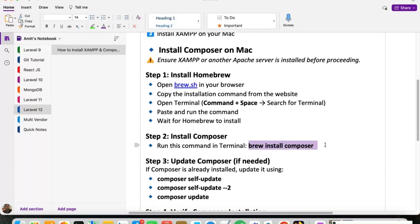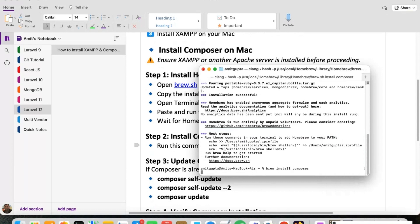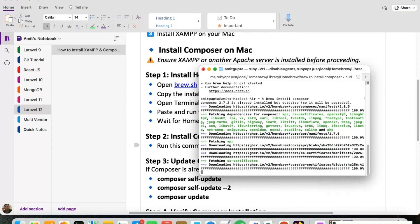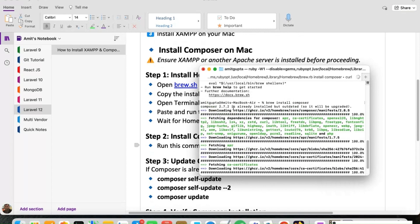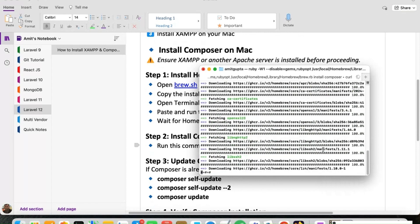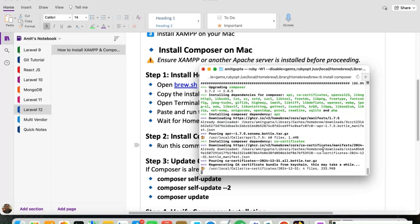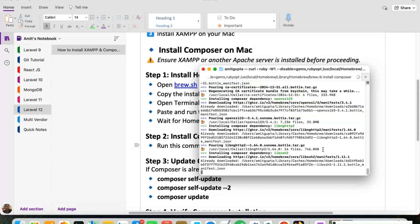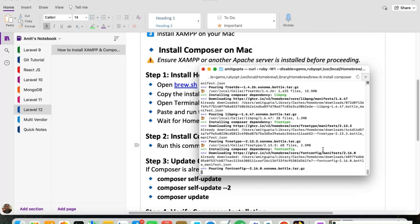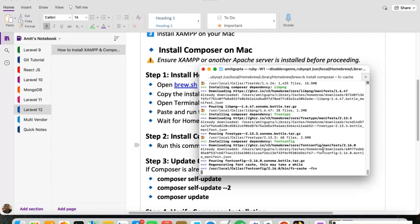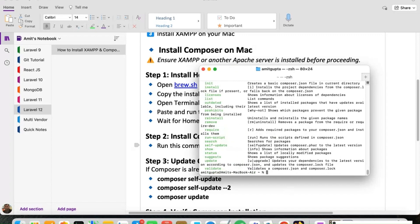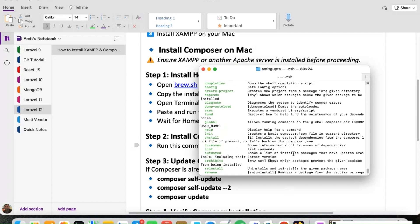We are going to run the command 'brew install composer' to install Composer on our Mac operating system inside the terminal where we have installed Homebrew. It is downloading the latest version of Composer, that is version 2.8. The Composer has been installed. We can run the composer command and see that it is running fine.